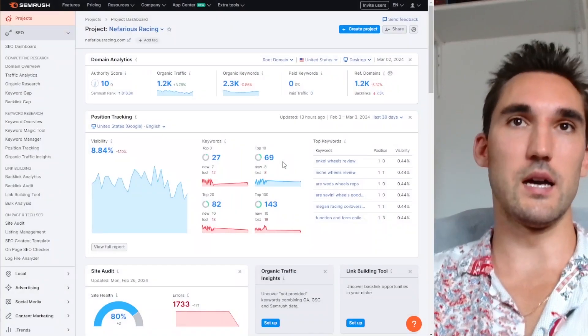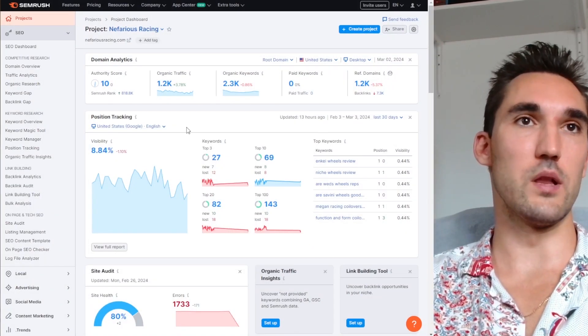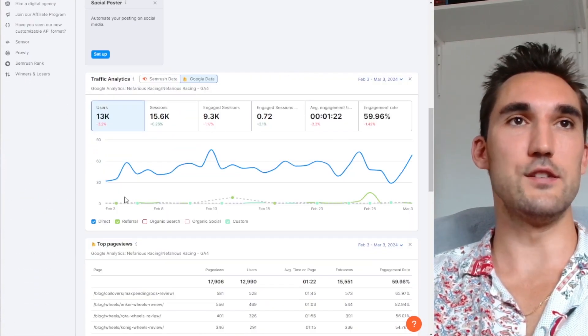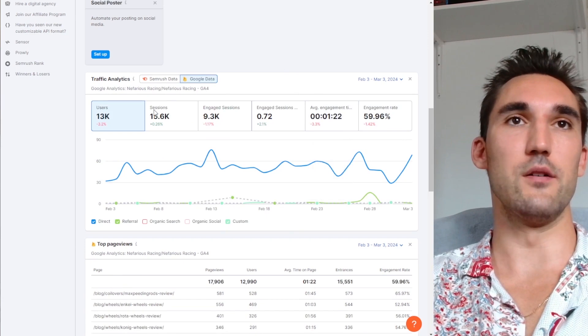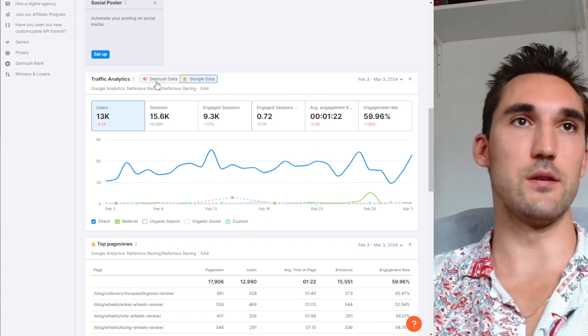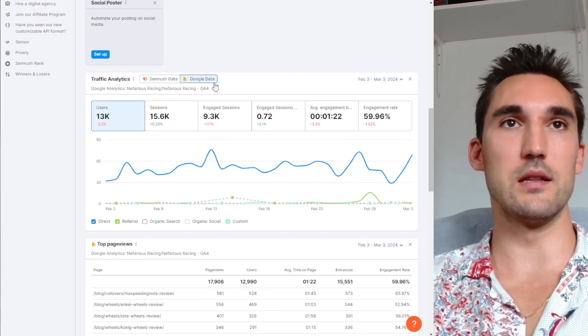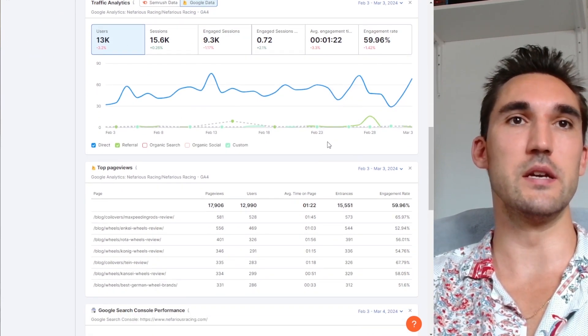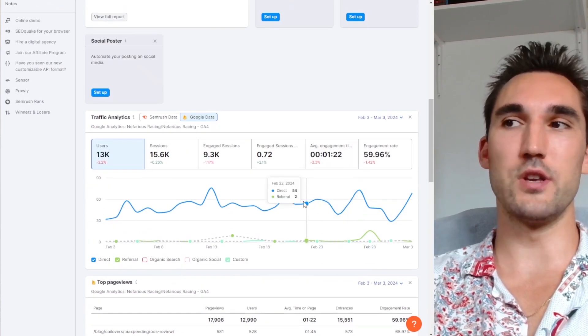And now it's going to pull in the data from Google Analytics into SEMrush. As you can see here, now it's pulled it immediately. When you go to traffic analytics, go to Google data, you can see here immediately. So that's it, that's all you need to do.